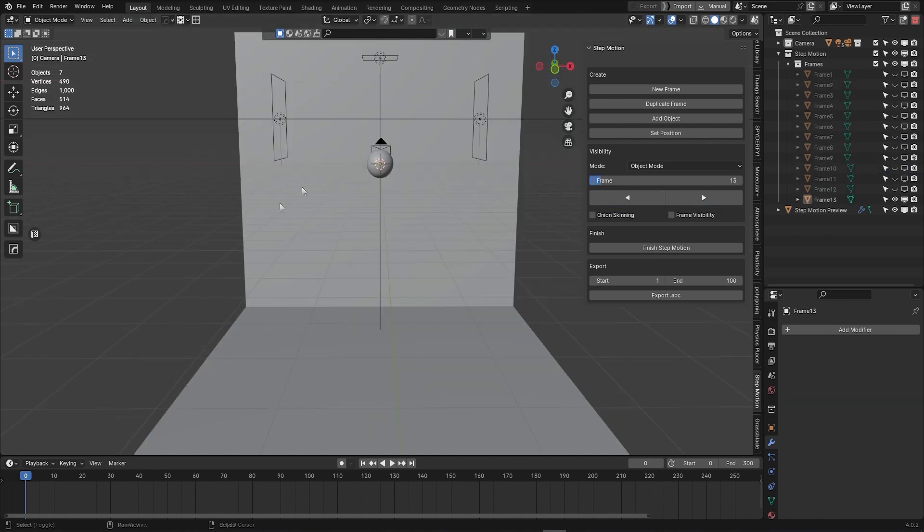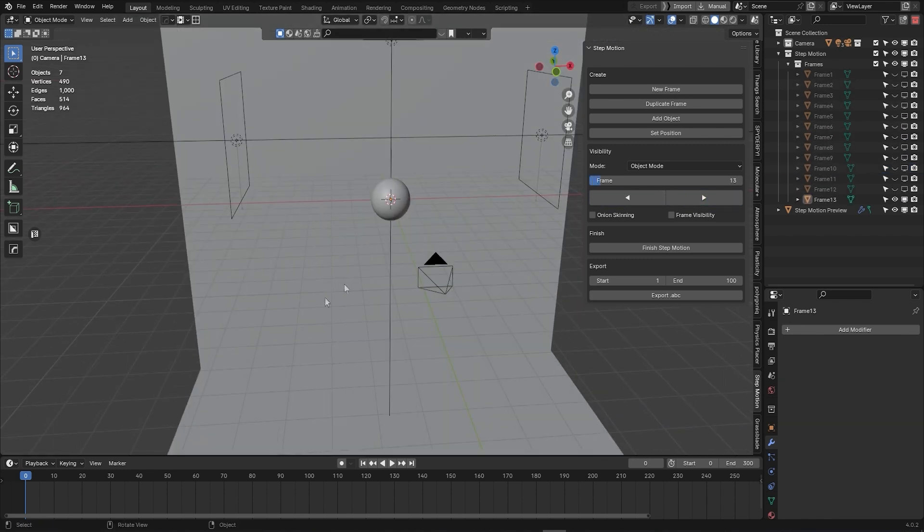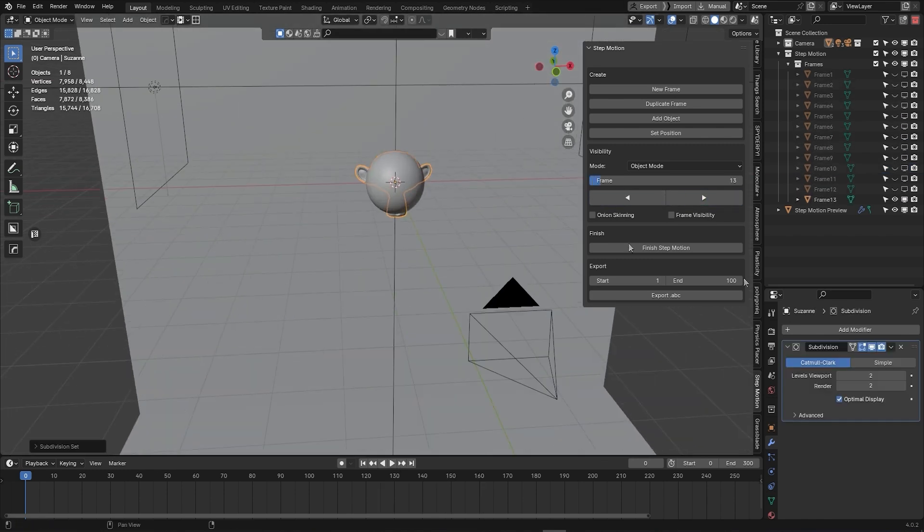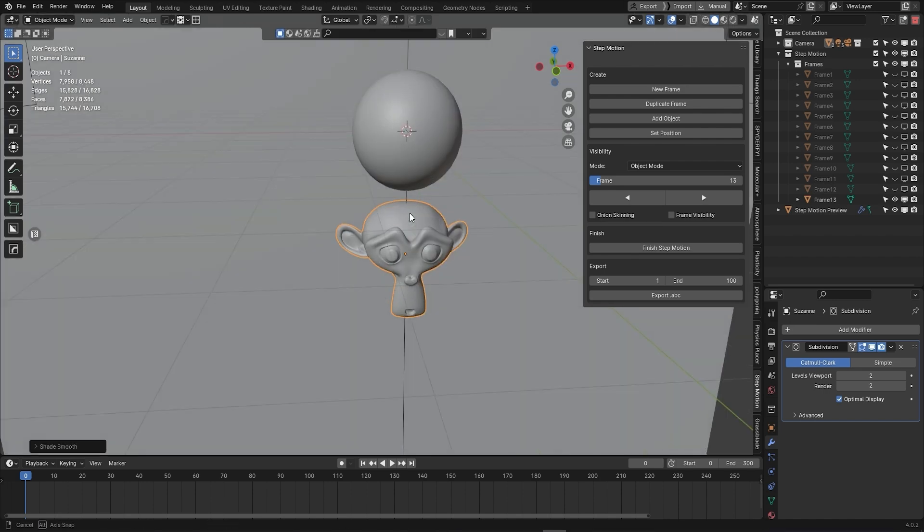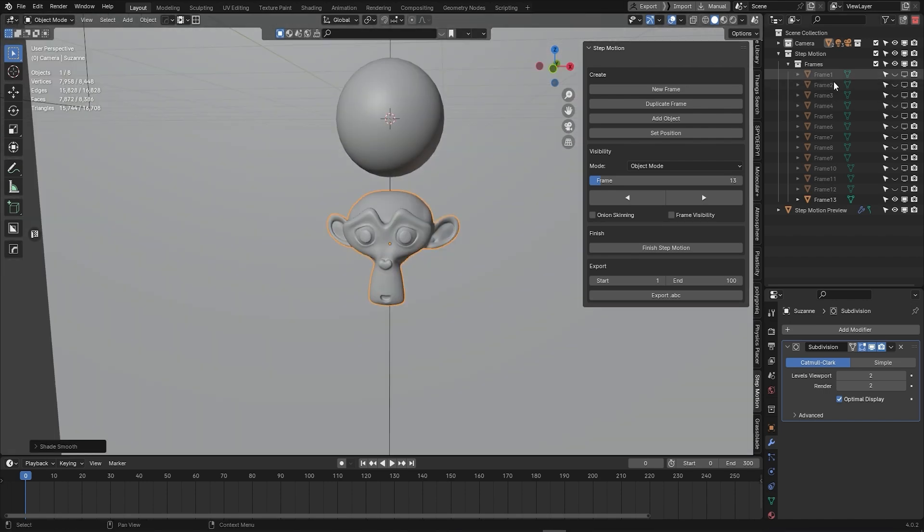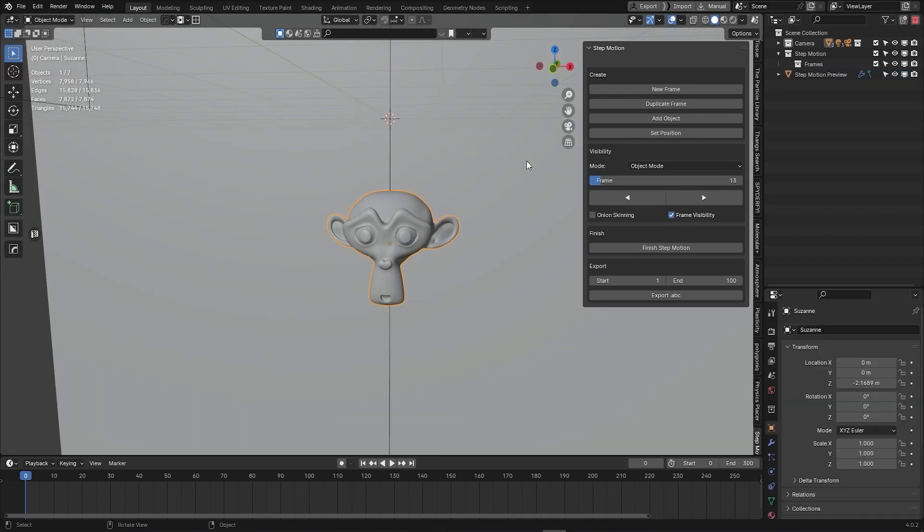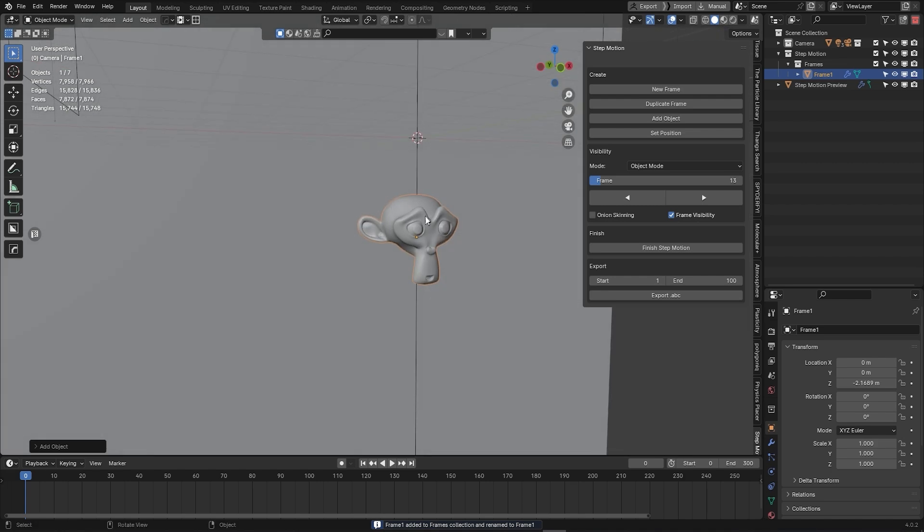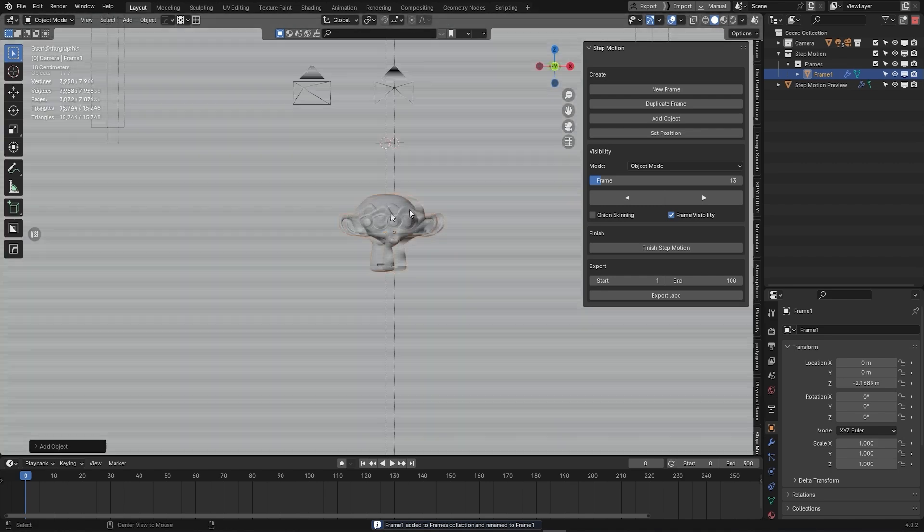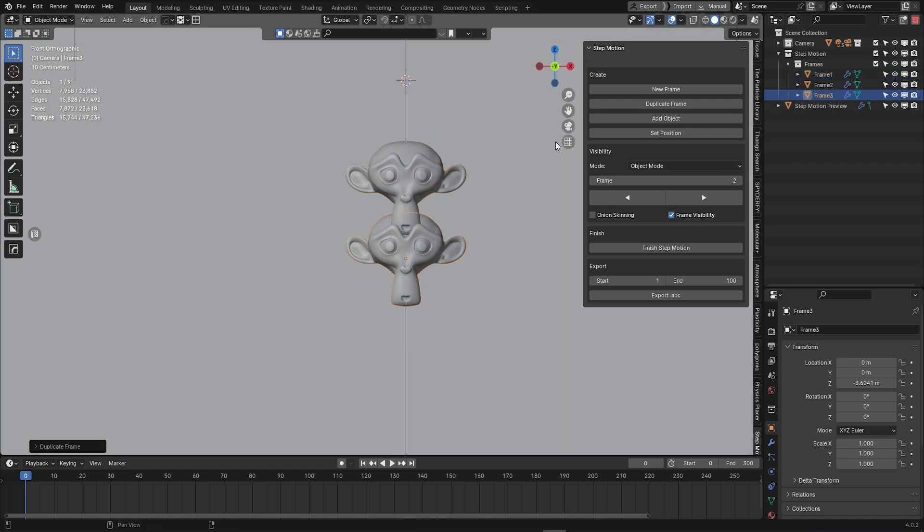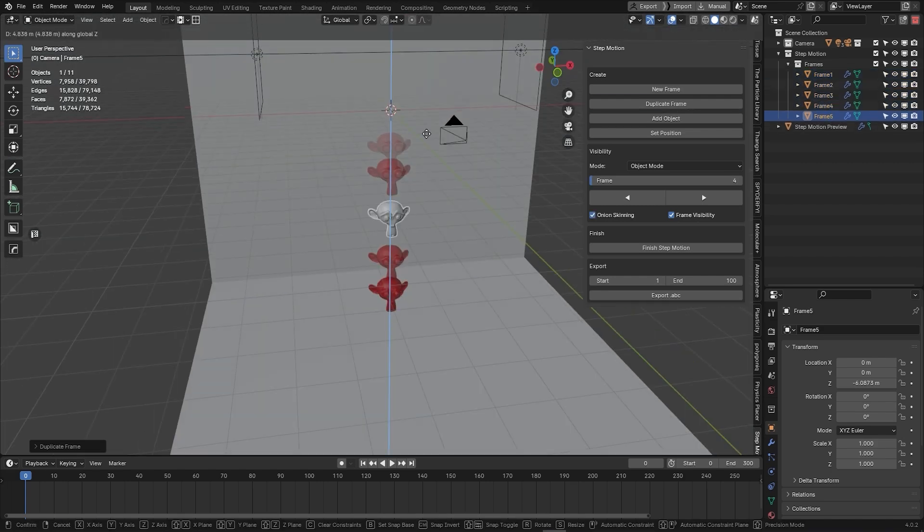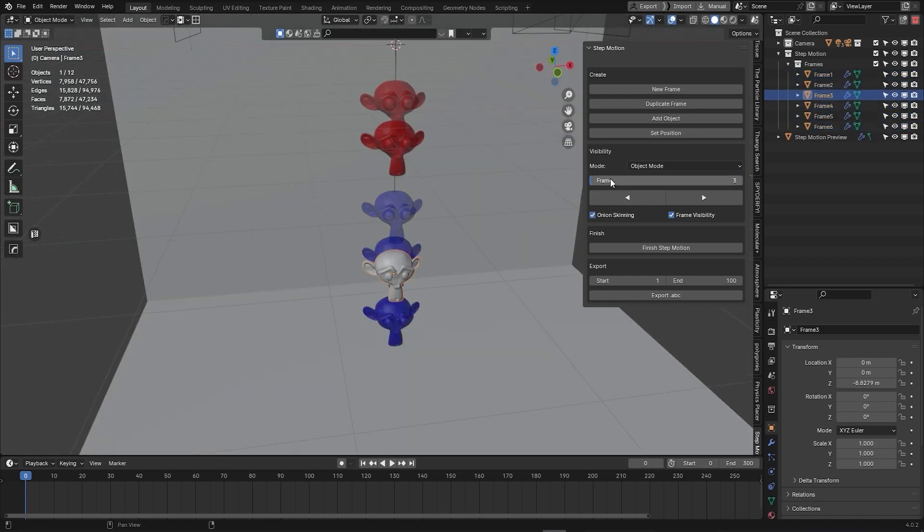And don't worry, you don't have to work with the sphere that comes by default. If you want to add custom objects, simply select your desired object and press add object. Now, you can access the same features that I just mentioned on your models.